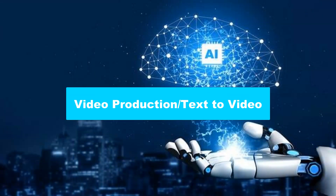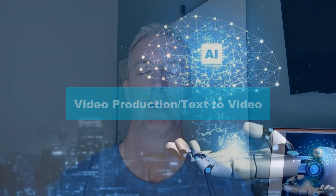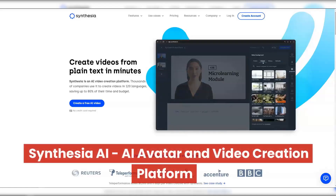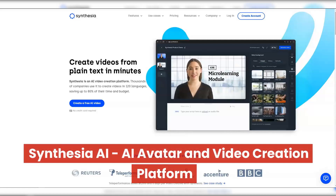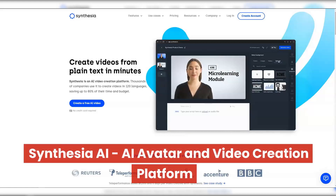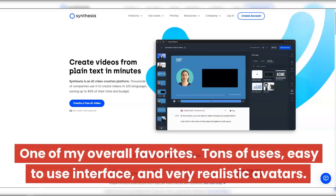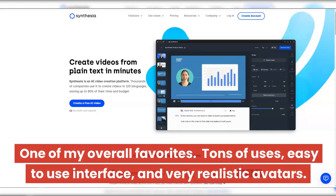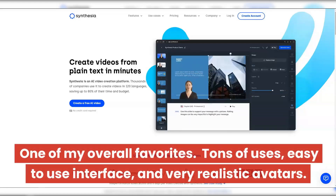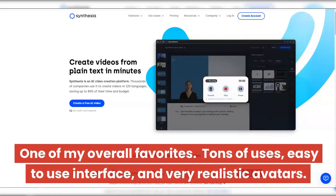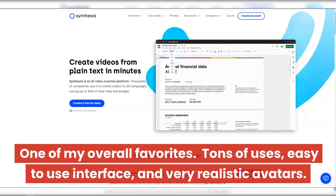You definitely want to stay tuned for the content writing and the productivity sections. There's a lot of great all-in-one tools right in there, and I also want to include a bonus section with a lot of fun tools at the end. So definitely stick around for that. Let's get started. First up is our video production text-to-video section. This includes three of my top 20 all-time favorites and ones that I personally use.